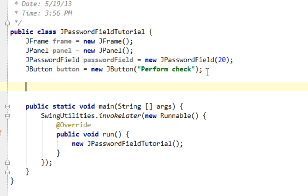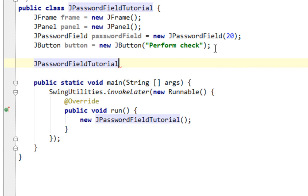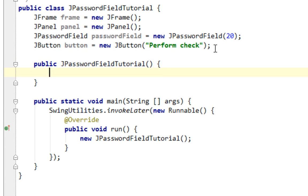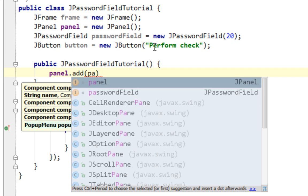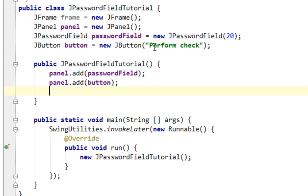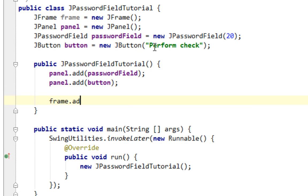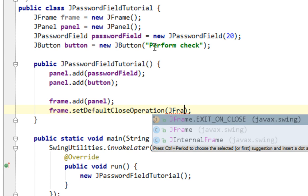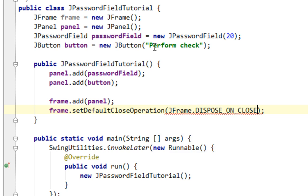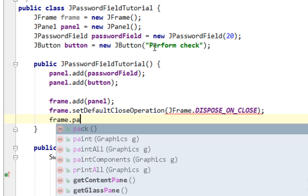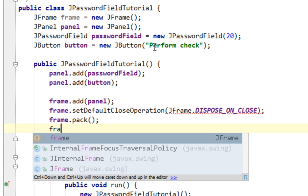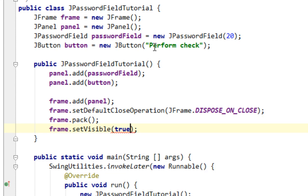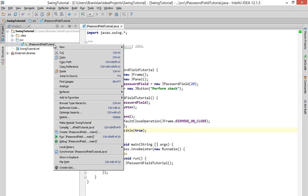Now let's make the constructor. And let's add the password field and button on our panel. And now let's add our panel on JFrame and let's call standard methods for JFrame: pack, setVisible true. Now let's run this application to see what we have.